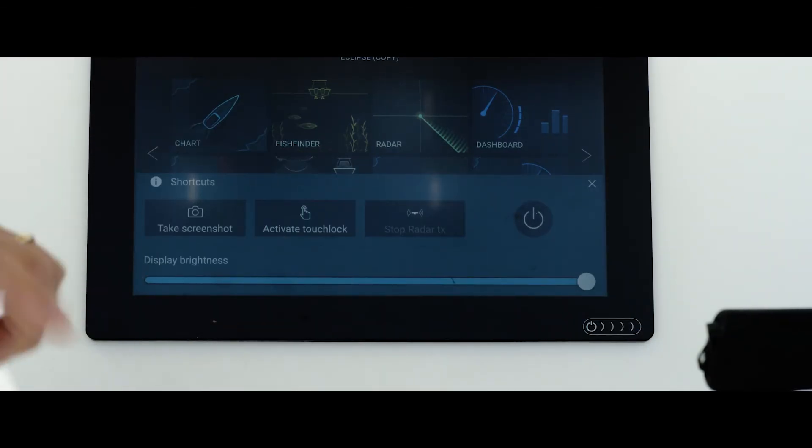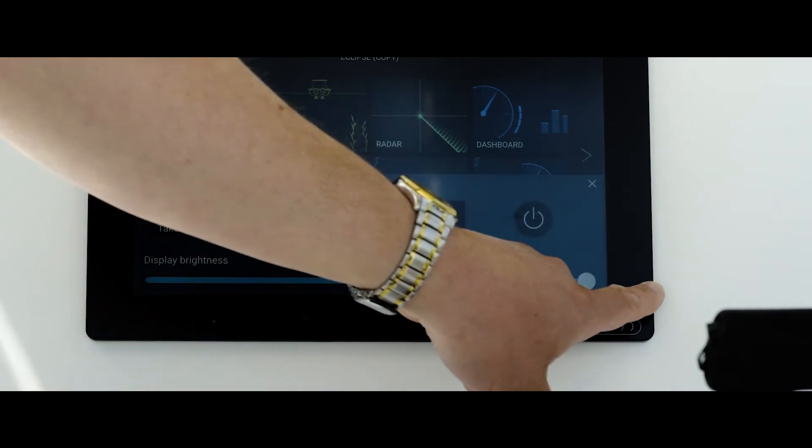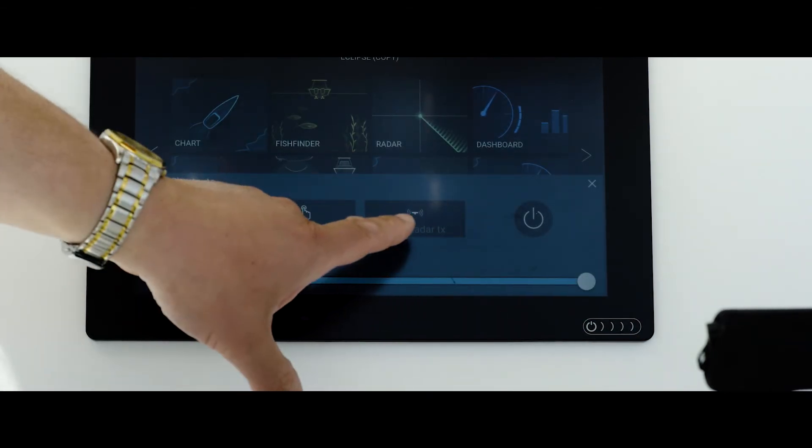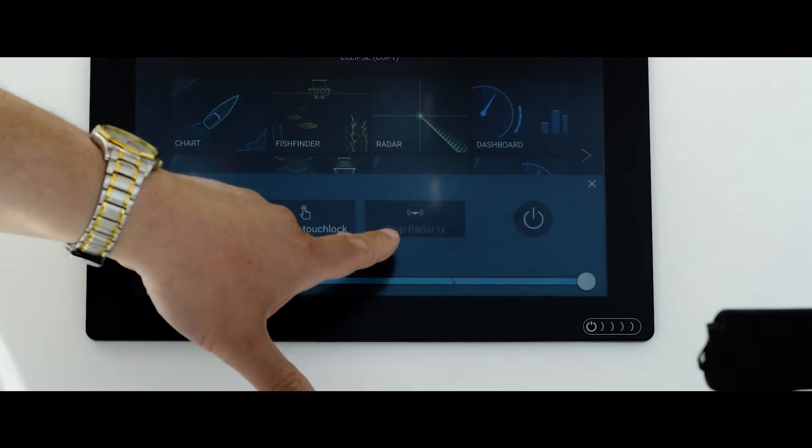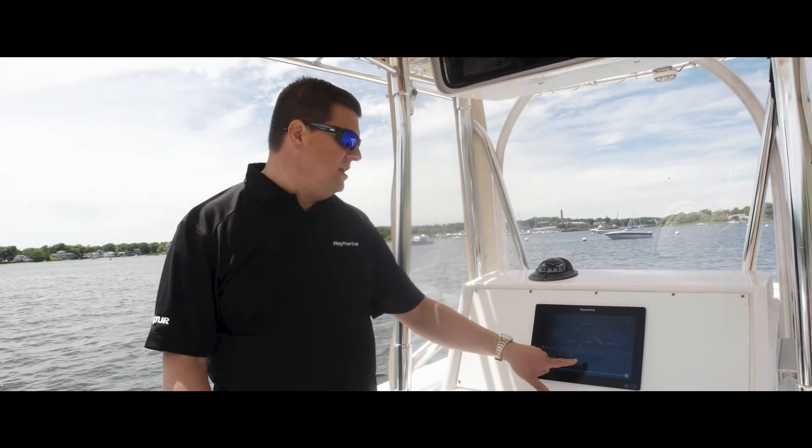The other controls you'll find down here are controls for the brightness, so you can make the screen brighter or dimmer. You also have the ability to take your radar and put it into transmit or standby,